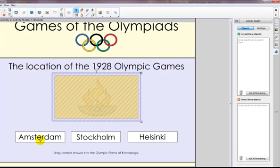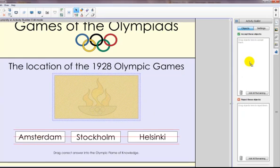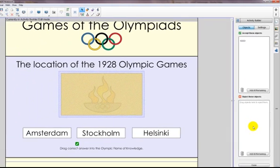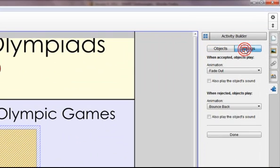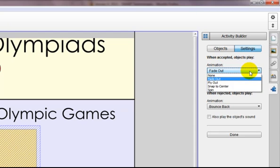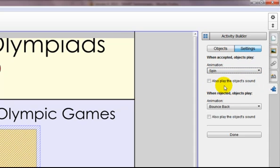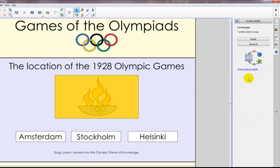The correct answer is Amsterdam, so I can click and drag that object and put it in the correct answer window. The other objects — Stockholm and Helsinki — are going to be the incorrect answers, so I'm going to click and drag those into the Reject These Objects window. Now I go to my Settings tab. When the correct answer is dragged into the selected object, I'm going to have it spin. On the incorrect answers, I'm just going to have them bounce back to their original location. So now I click Done and we're all set to go.